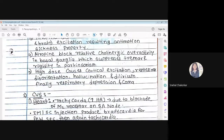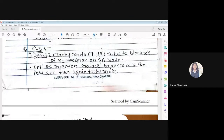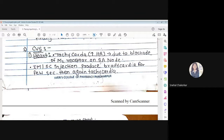Effect of atropine on the CVS — heart and blood vessels: It produces tachycardia, meaning it increases the heart rate by blockade of M2 receptors on the SA node. If we inject a subcutaneous injection, it causes bradycardia for a few seconds and then again produces tachycardia.